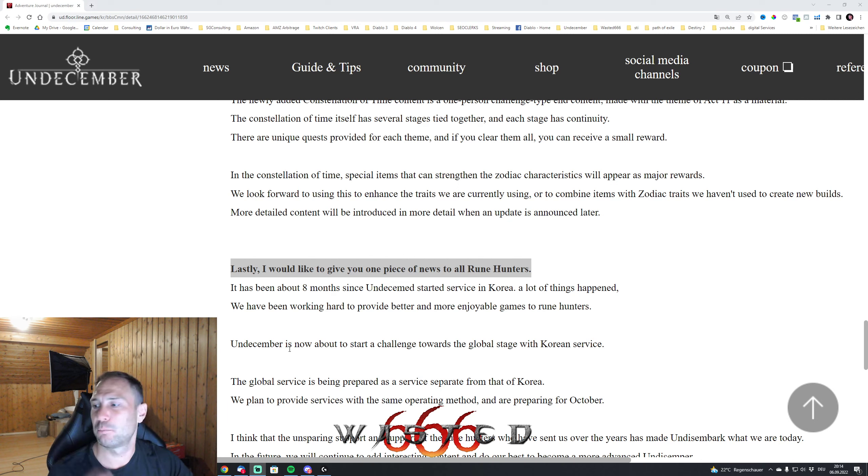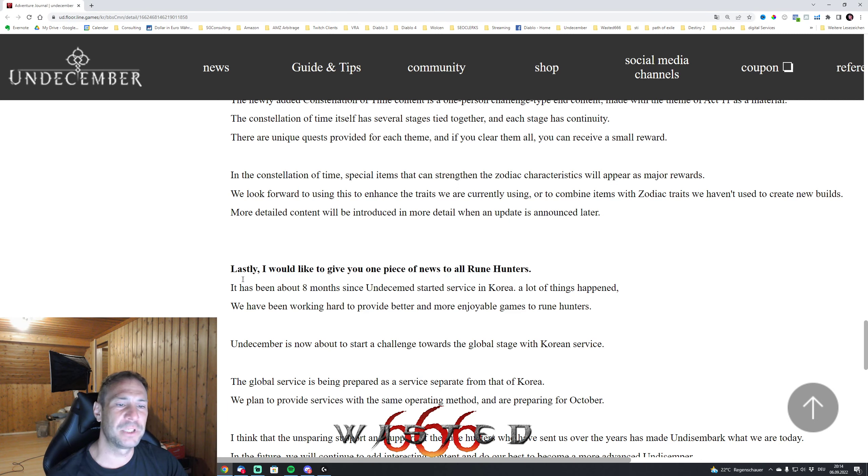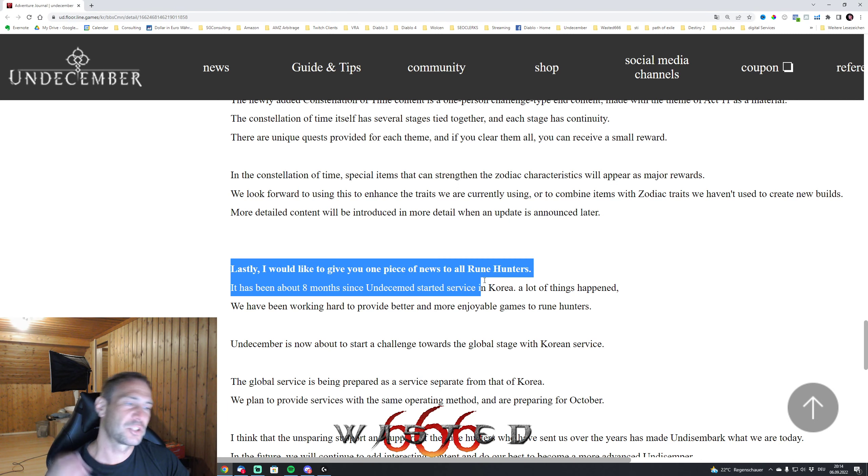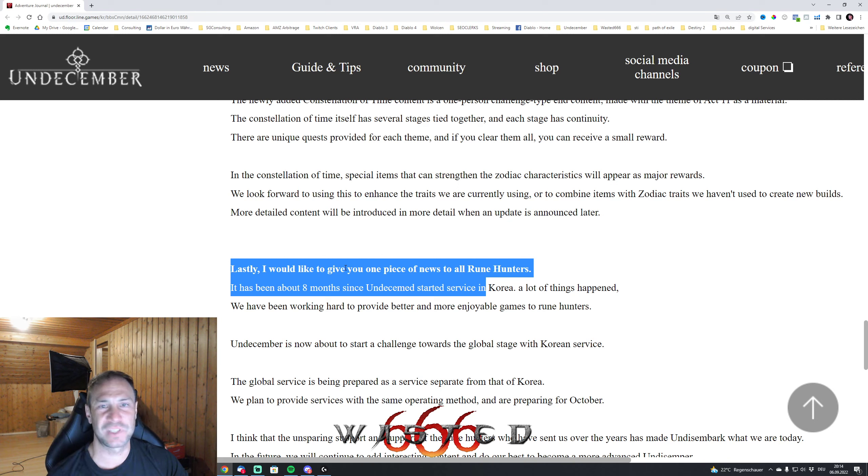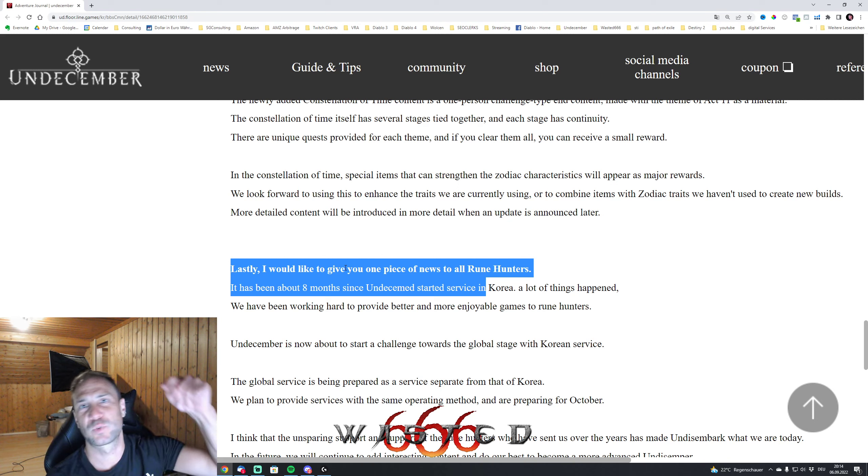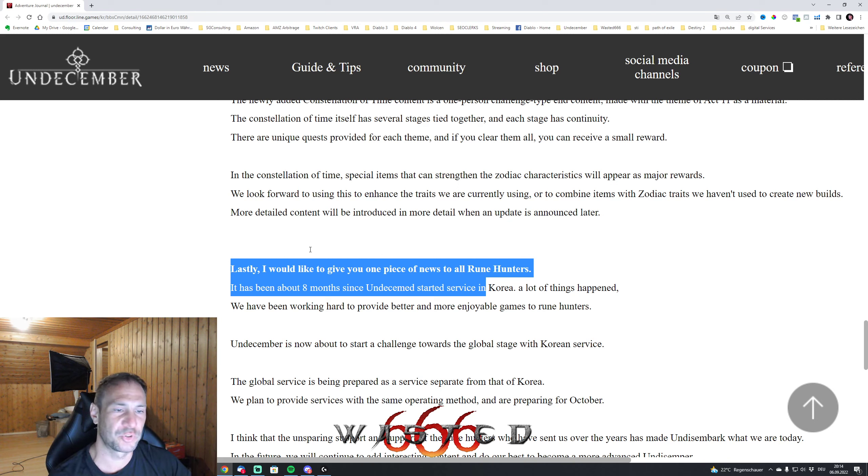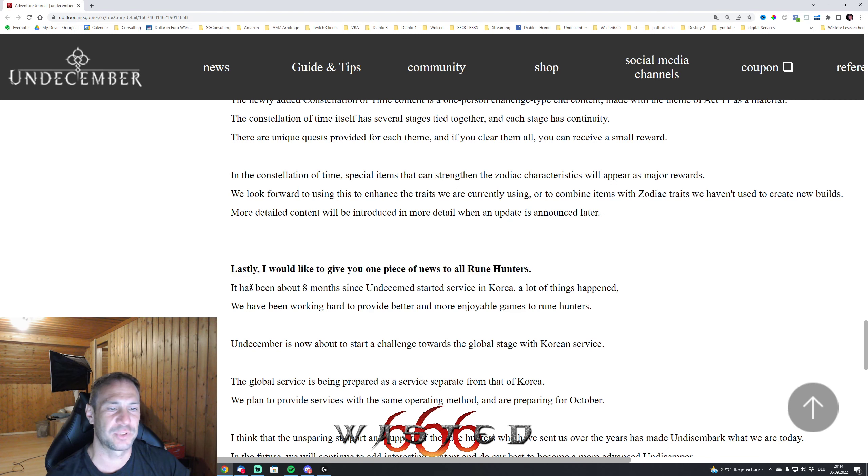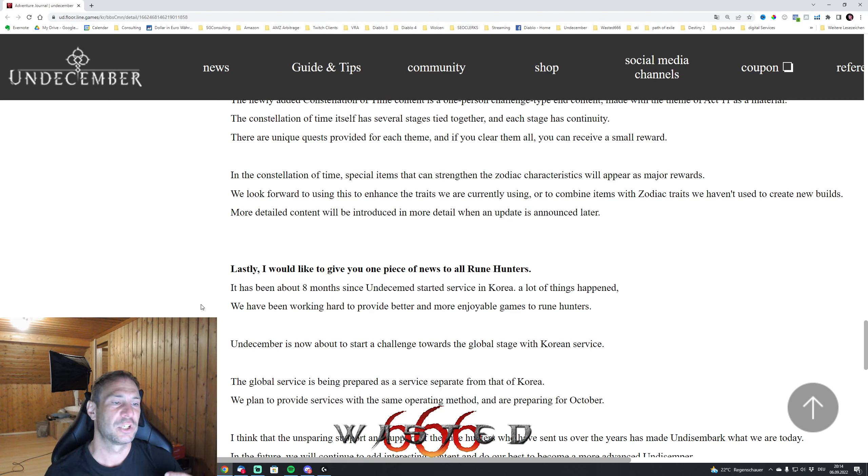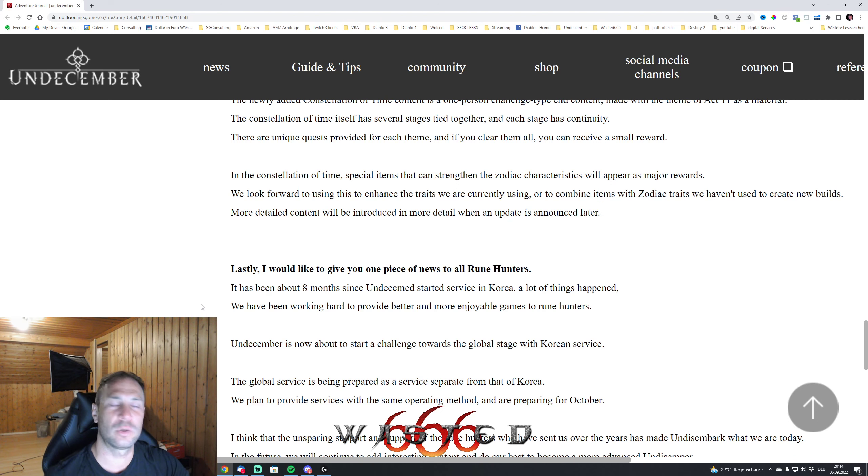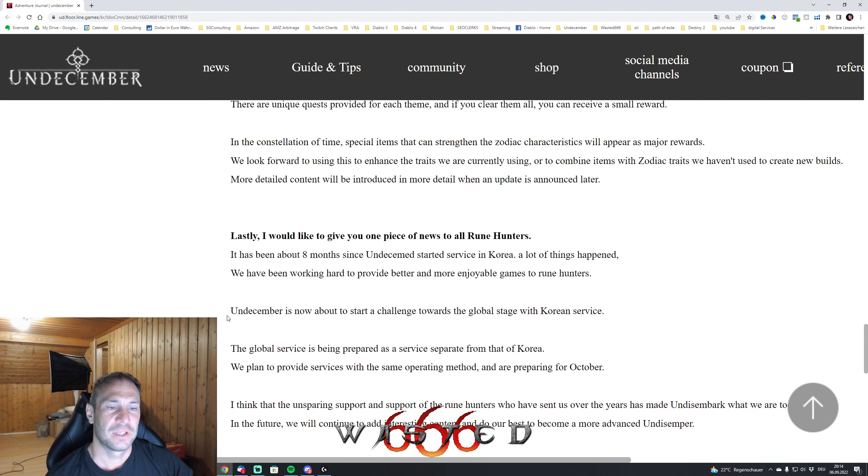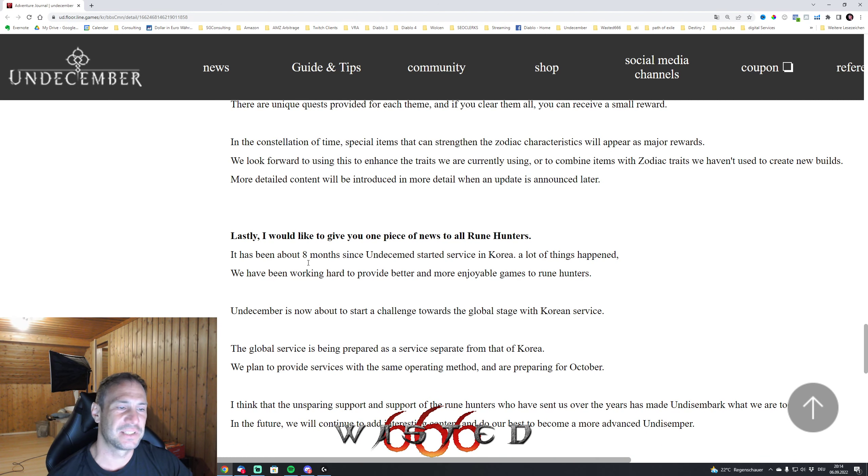We have a post when it's going to be, and we're just going to go into that. Here is the post - I will of course drop the link in the description below so you can check it out for yourself. Lastly I would like to give you one piece of news to all Rune Hunters.